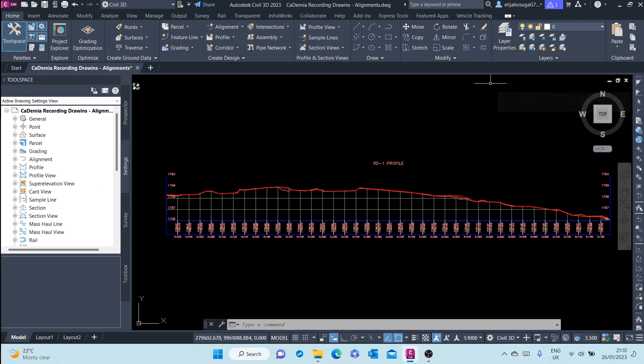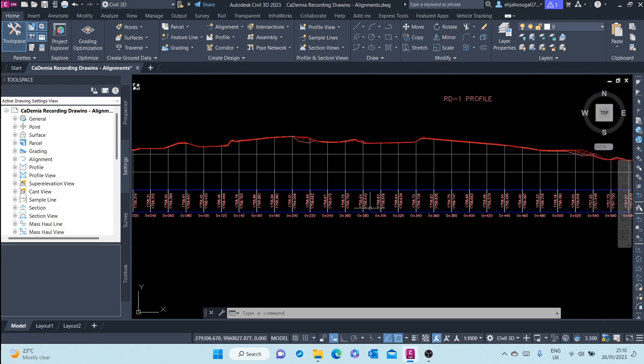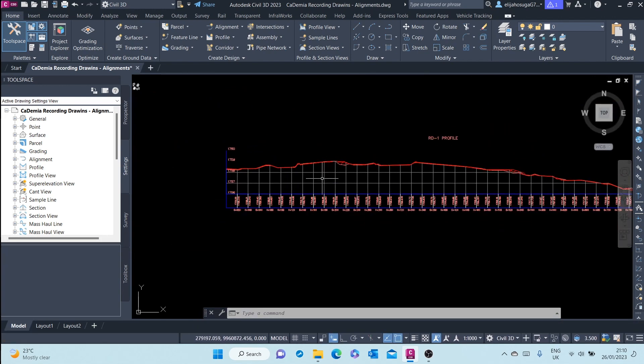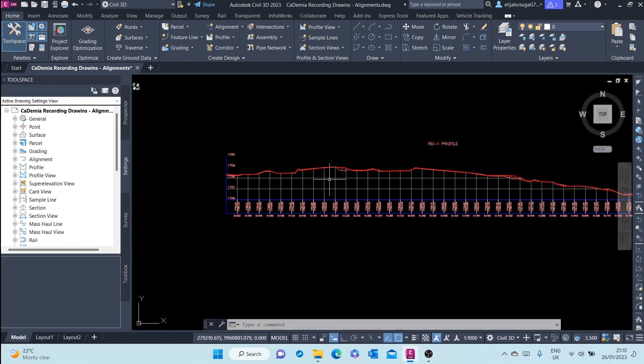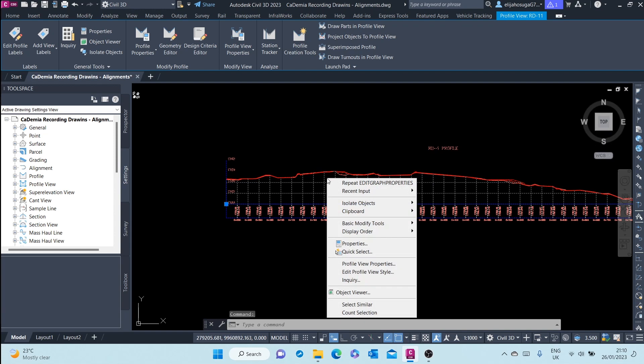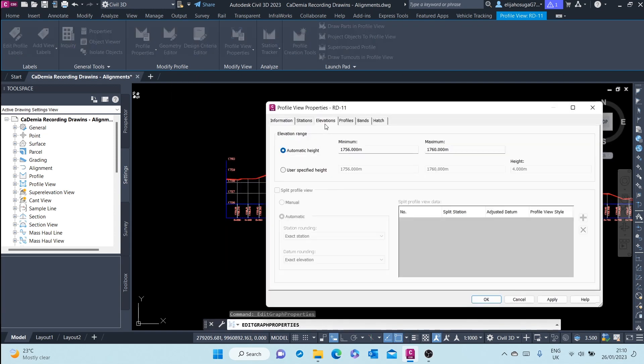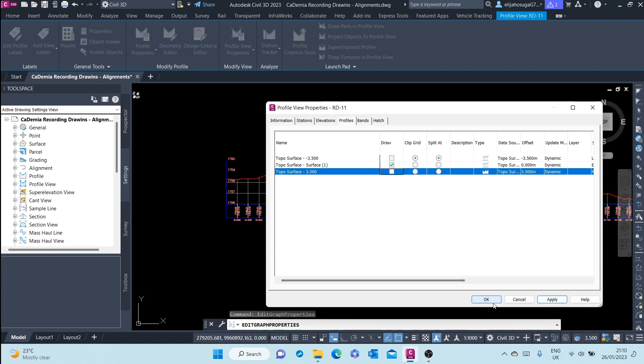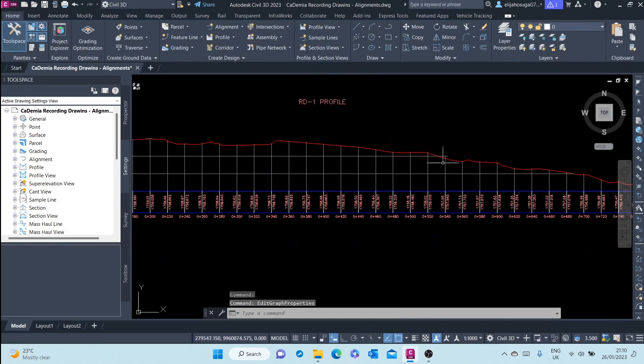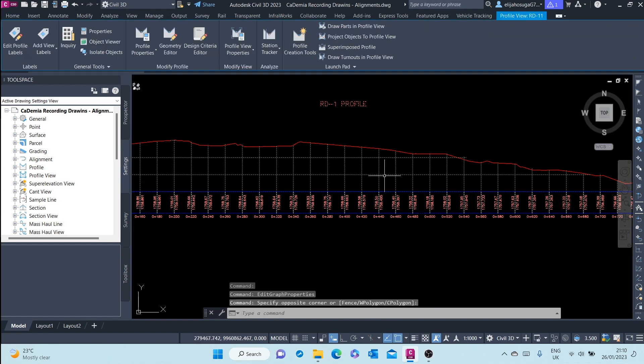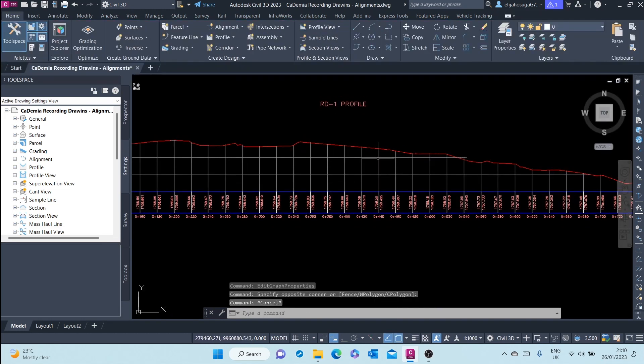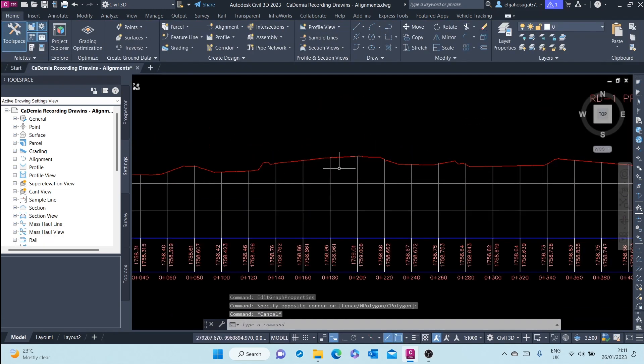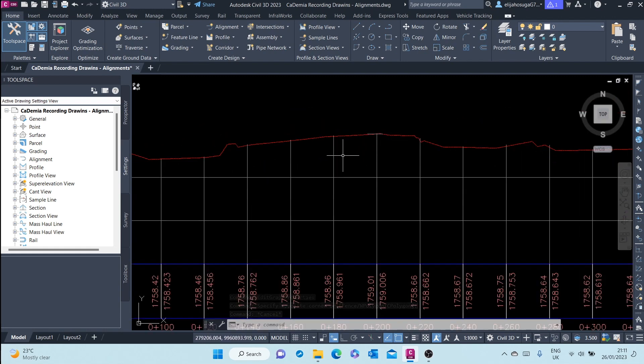In this video, we will learn how to create a design profile. First of all, I will turn off the offset alignments. Right-click, go to Profile View Properties, and go to here. I turn off the profile views, the left offsets, and the right offsets. Now I want to draw a design profile.